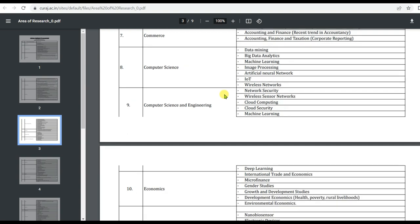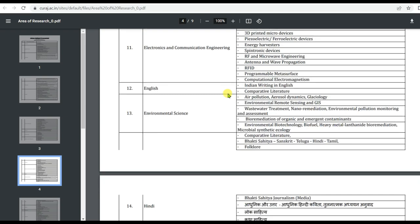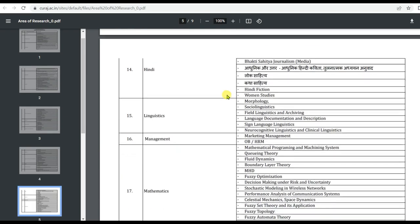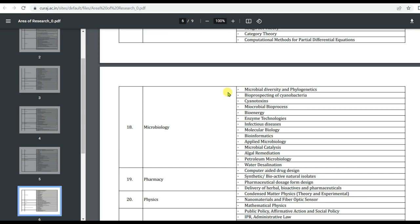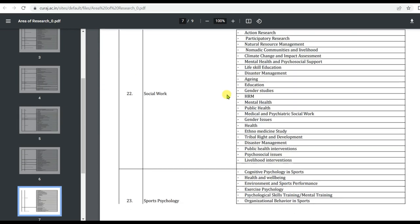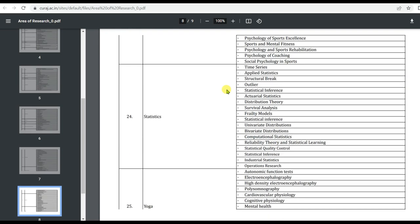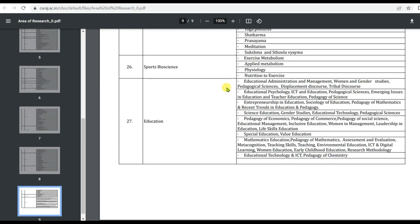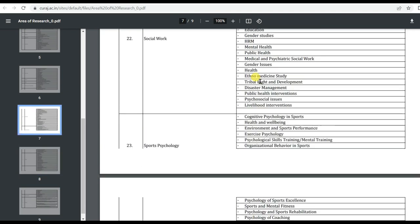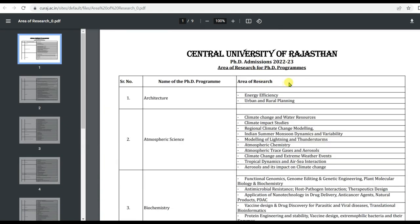Other research areas include Commerce, Computer Science, Computer Science and Engineering, Economics, Electronics and Communication Engineering, English, Environmental Science, Linguistics, Management, Mathematics, Microbiology, Pharmacy, Physics, Public Policy Law and Governance, Social Work, Sports Physiology, Statistics, Yoga, Sports Bioscience, and Education — a total of 27 subjects, each with respective research areas.